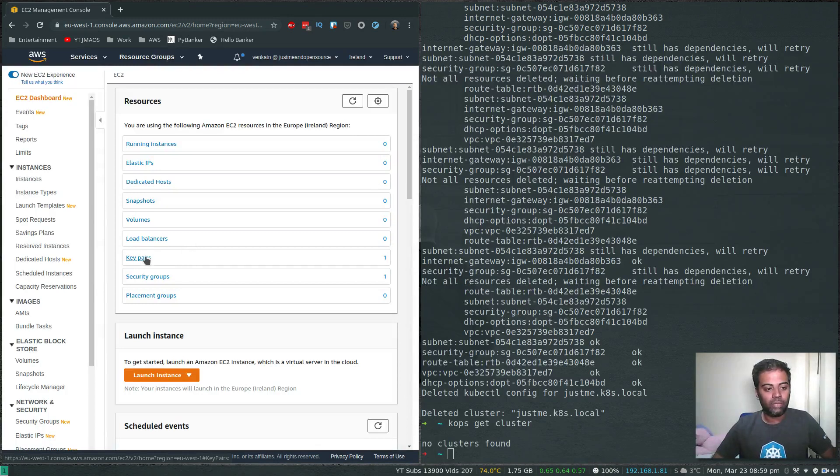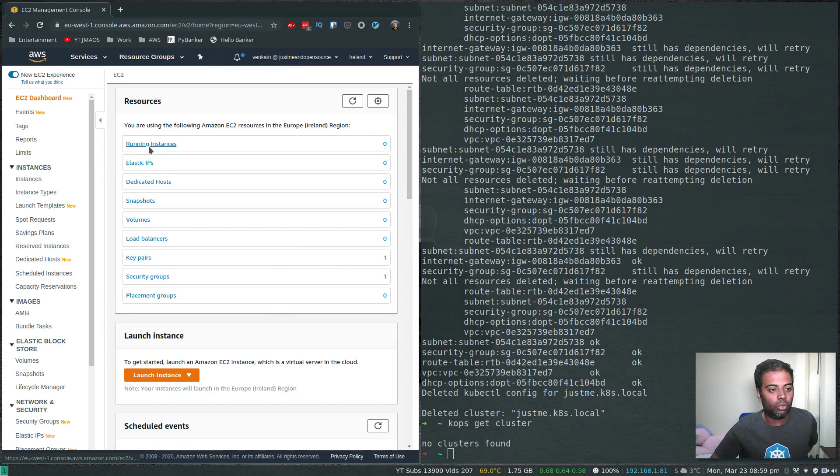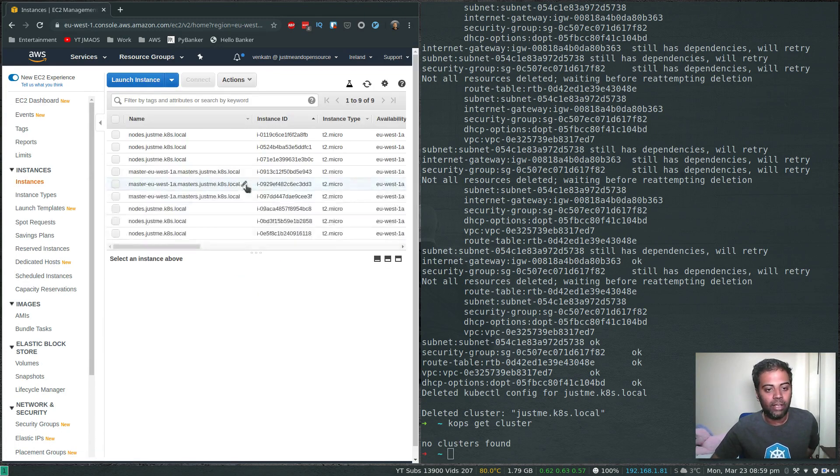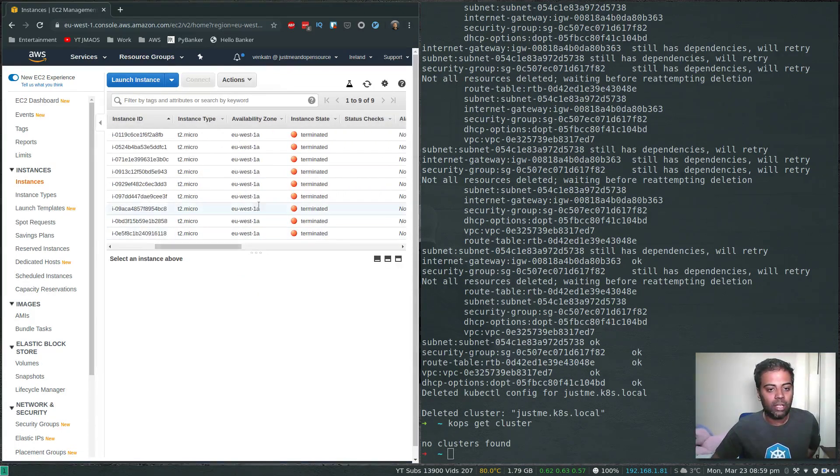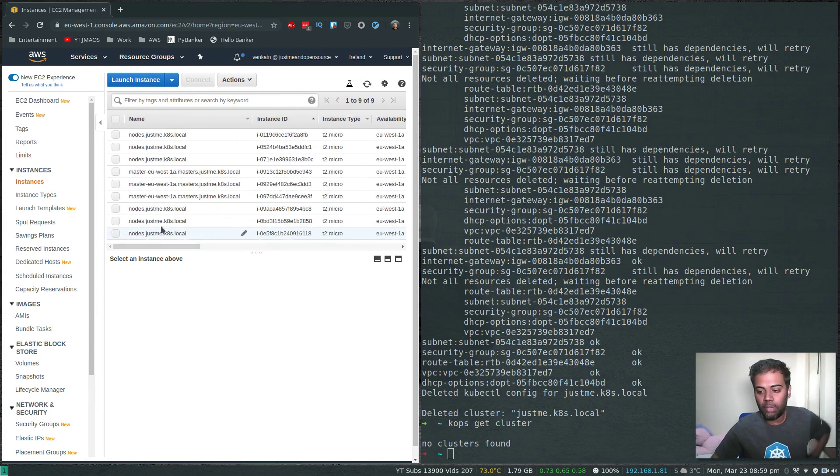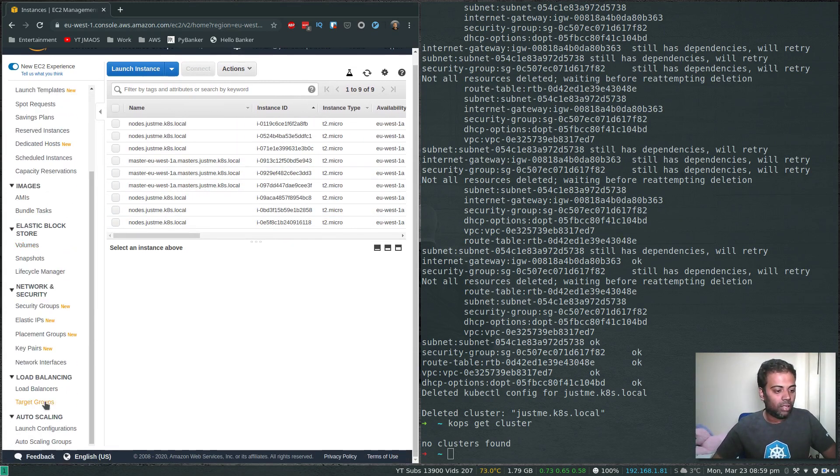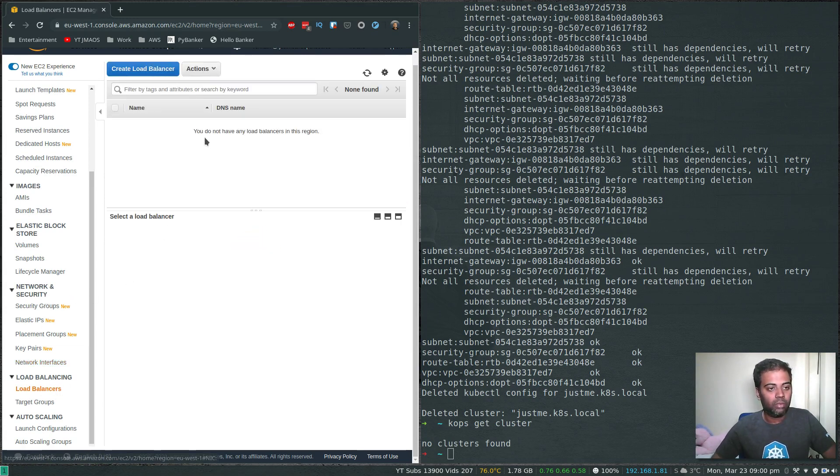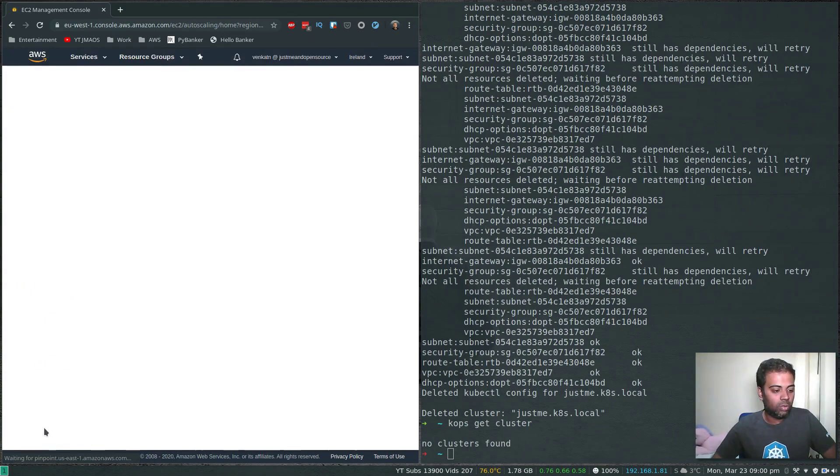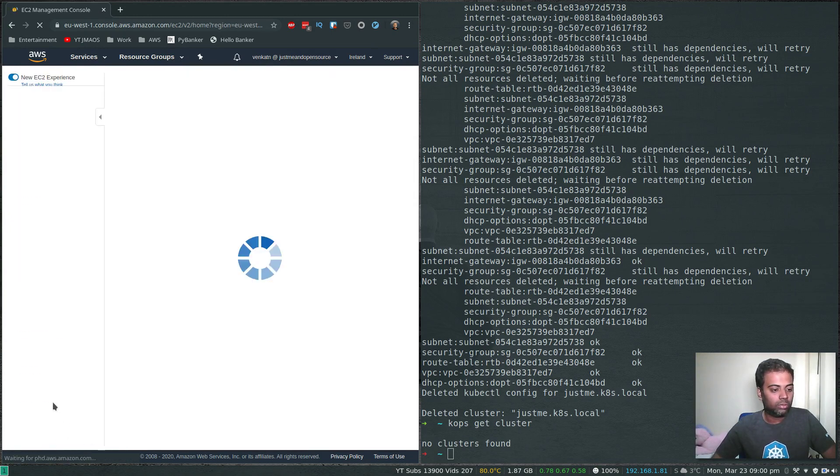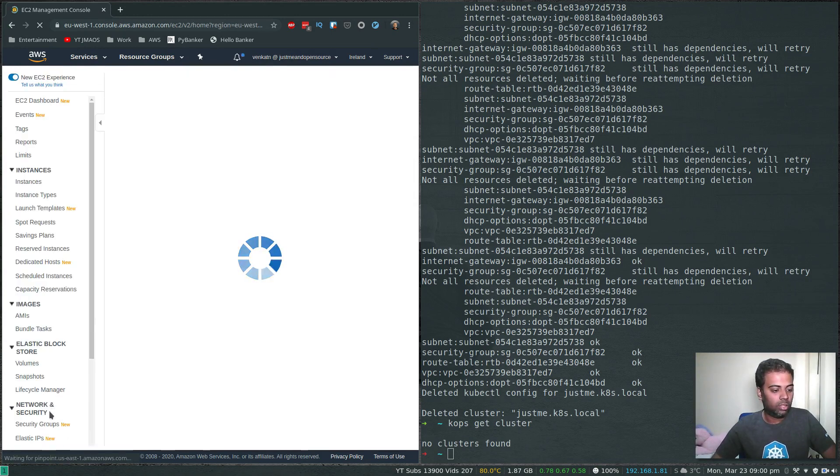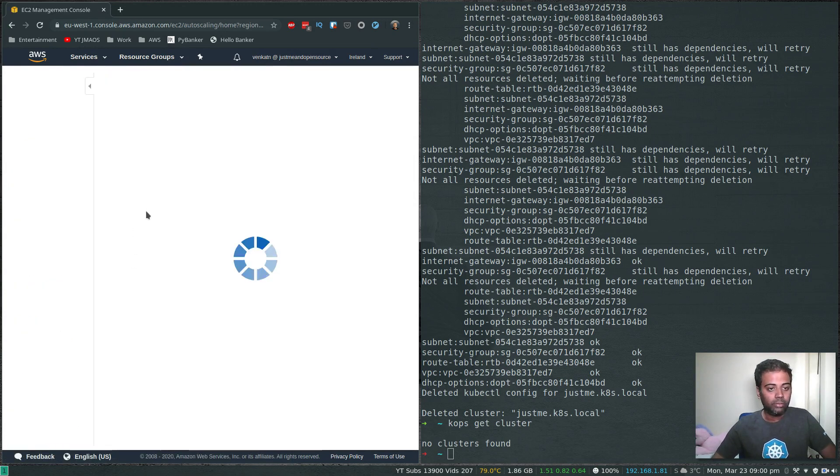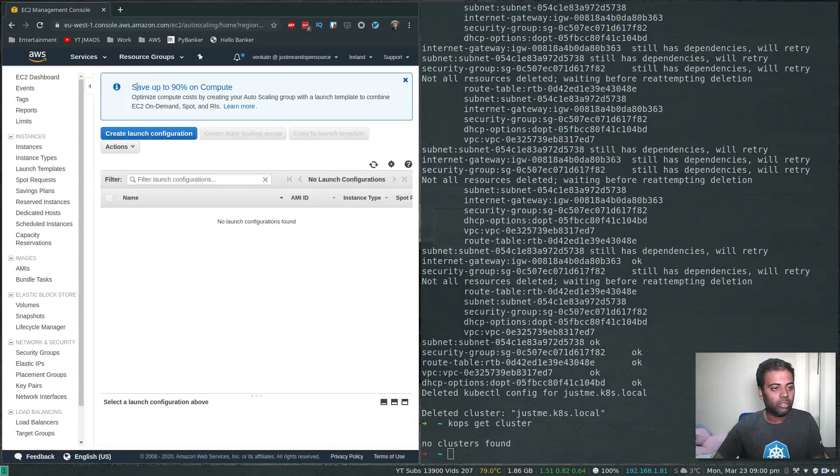We don't have any load balancers, just one key pair which is my default key pair and default security group. If you go to running instances, all of these instances have been terminated and will disappear in about an hour. Load balancers - we don't have any. No auto scaling group, no launch configuration.